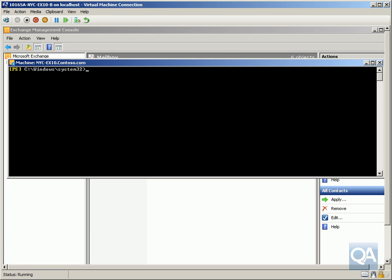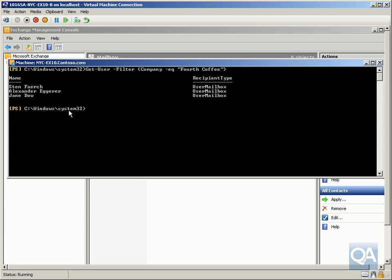So the first thing I want to do here is just get a list of all of the users in Fourth Coffee. So we've got get-user, hyphen filter, company is equal to Fourth Coffee. Hit return, we can see we've got three users within here.